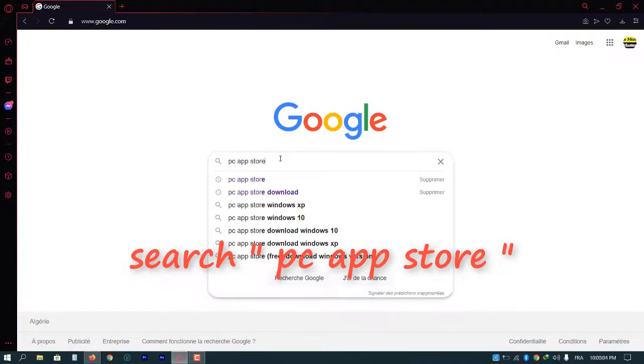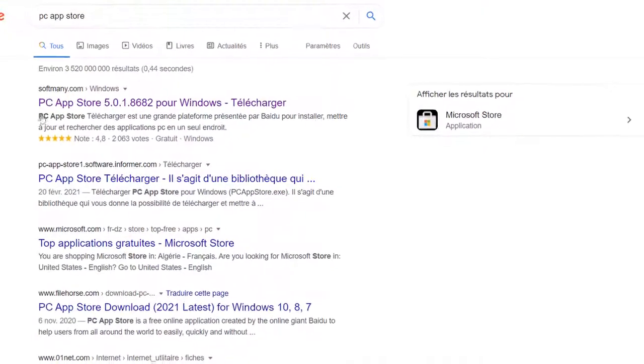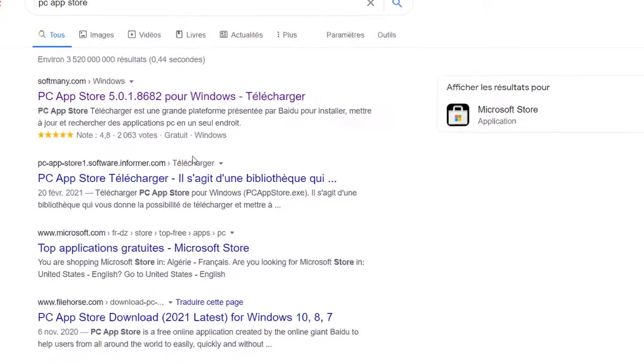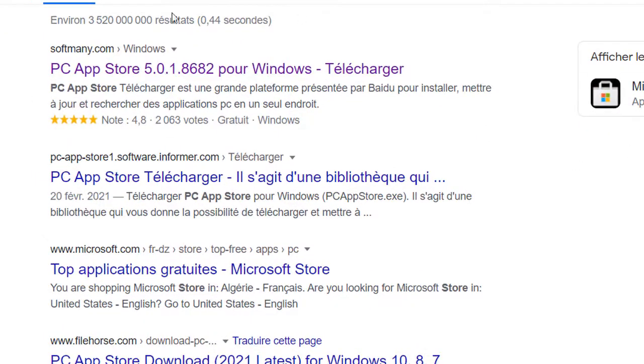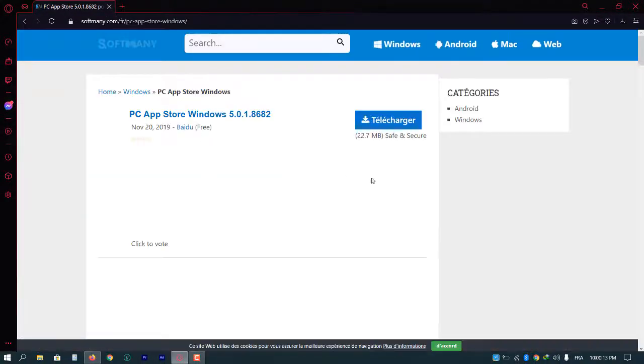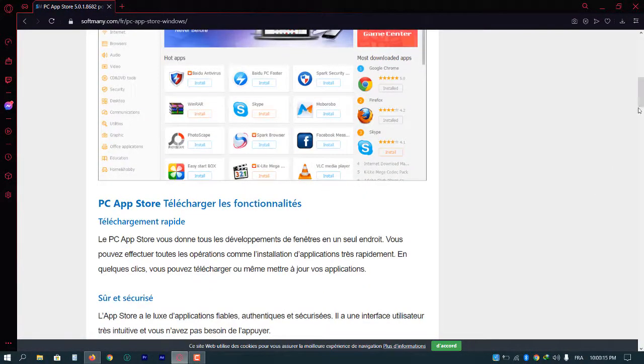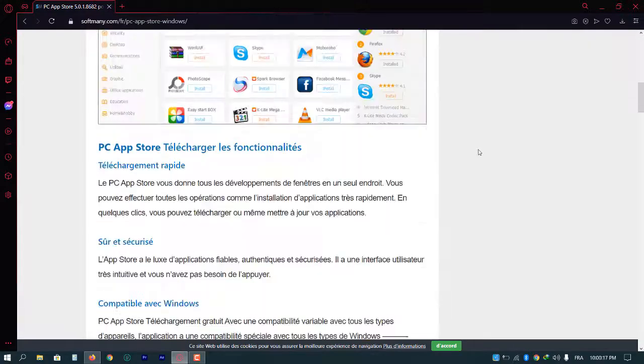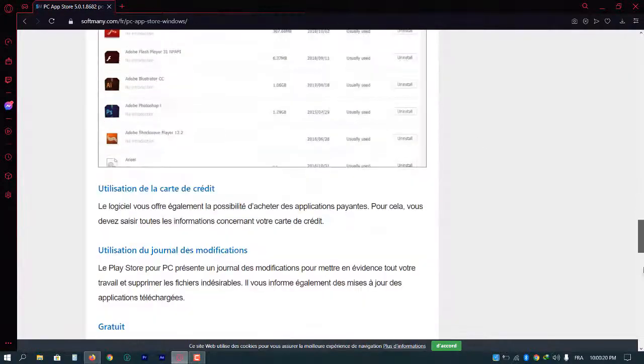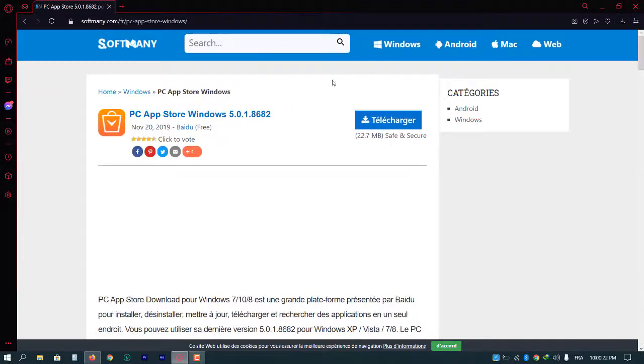Perfect. We will click on the first link, softmini.com. Now it will show up like this. We will go and download the application. Now click here.